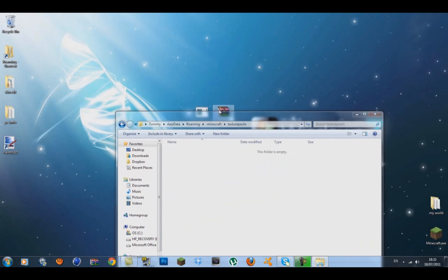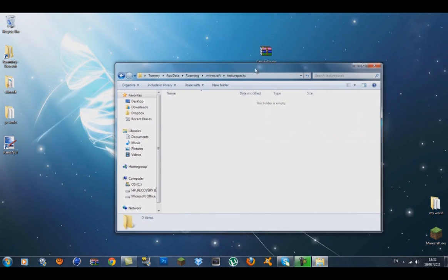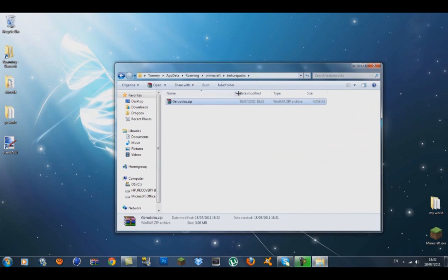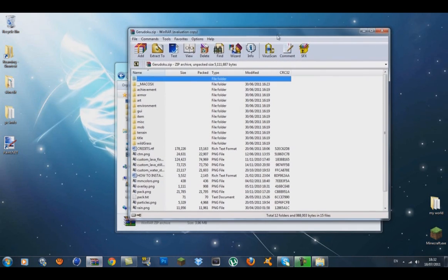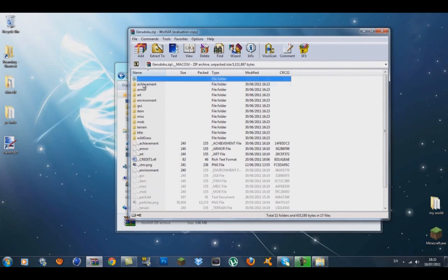What you want to do is drag the Garaduku zip file into the texture packs folder. Now, if you're using Mac, I don't know much about Mac, but all you have to do is open your Mac folder.